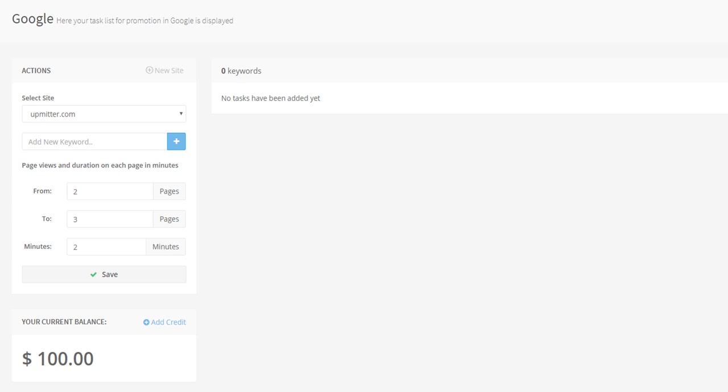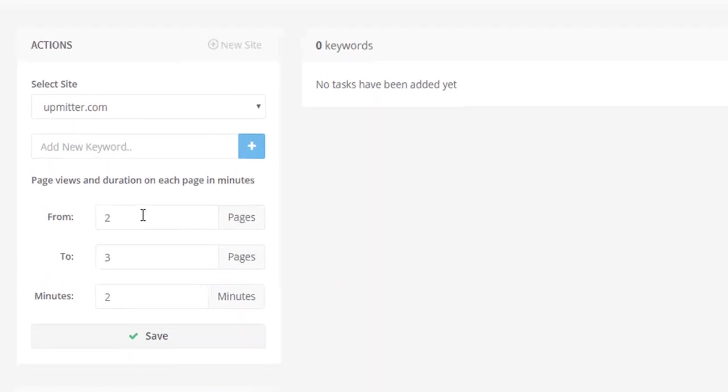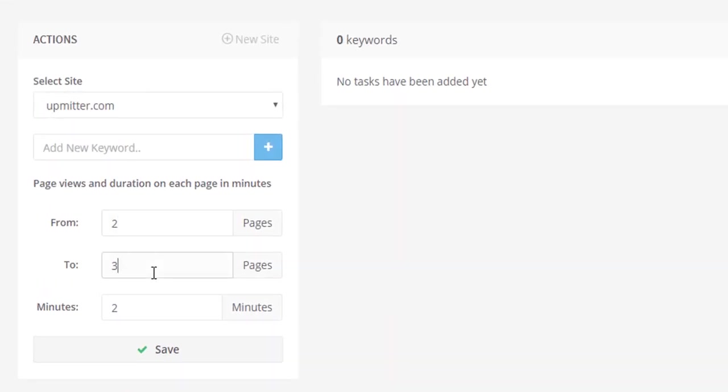Let's set the number of page views from 2 to 3 and the duration of each page view to 2 minutes. The total dwell time will range from 4 to 6 minutes. The higher this indicator is, the greater is the probability that this website will rank higher on search engine result pages. Click on the Save button.